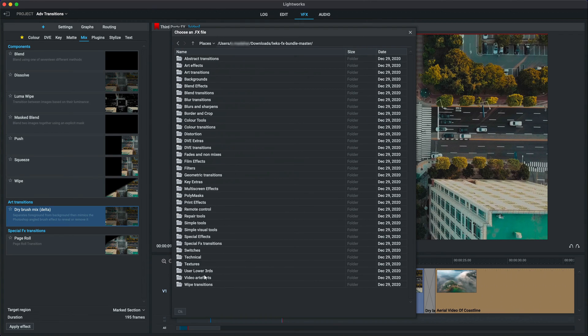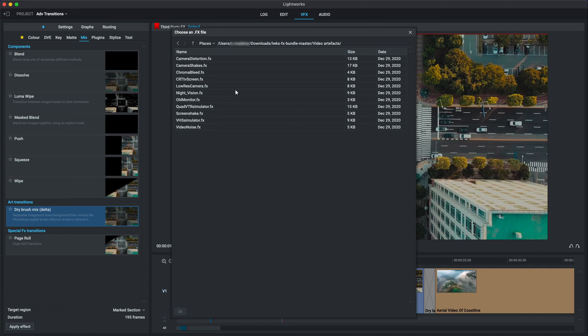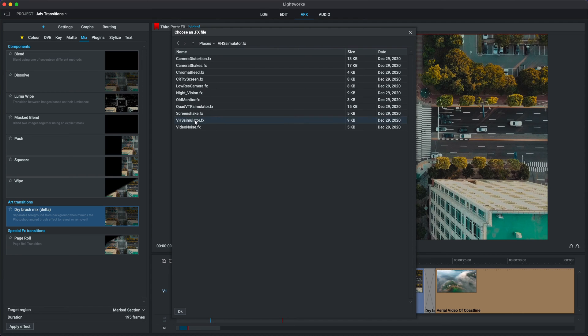And this time, what I want to use is the Video Artifacts folder. Now, I'm a great fan of analog effects, whether it's on sound or video. So whether it's simulating tape or videotape, I'm a sucker for that kind of VFX. So it has a VHS simulator in here. So we'll click on there and press OK.